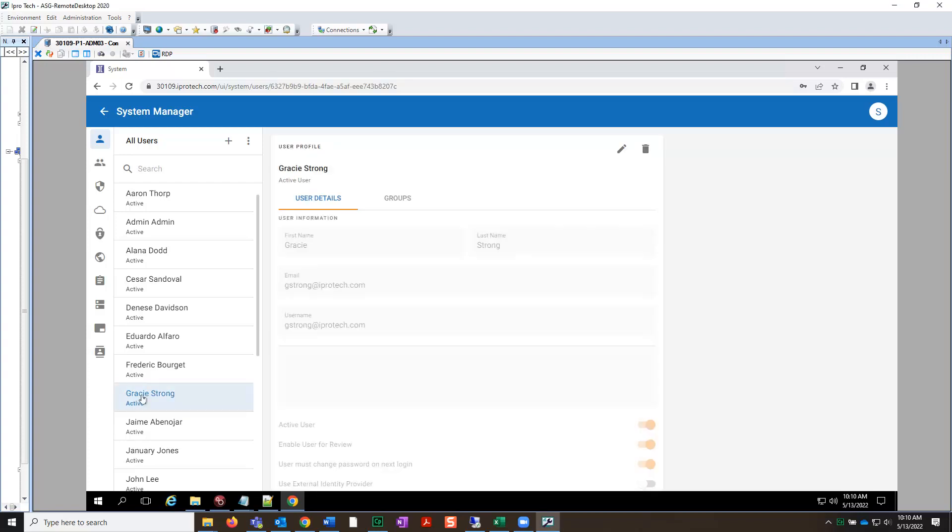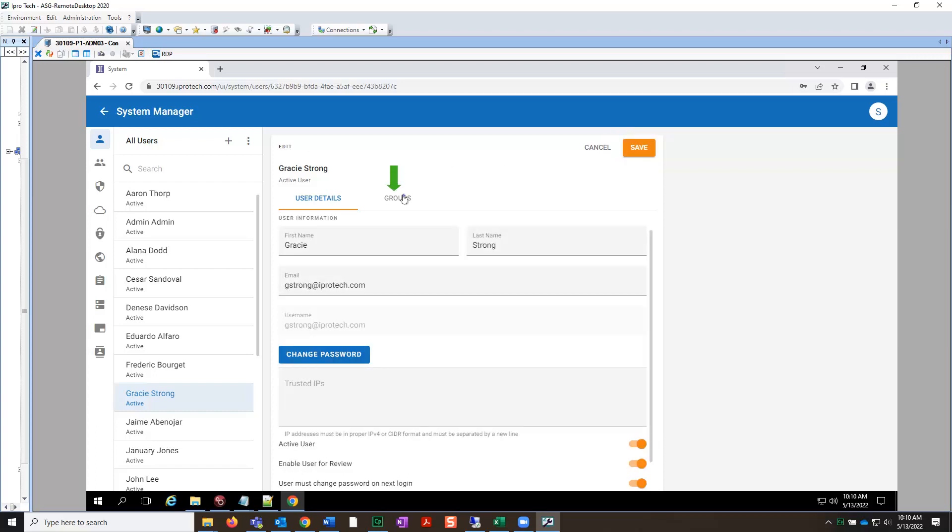The user profile will pop up. Click the pencil icon in the upper right to edit the information. Next, click the Groups tab.